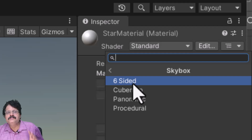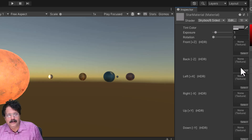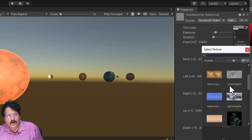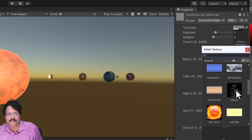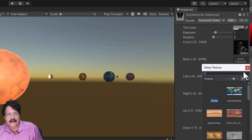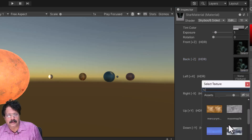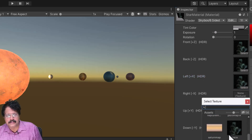I am going to use Six Sided, which is just like a cube map. When I choose Six Sided, it asks me to assign six textures. I will click Select and choose the space texture for the front, then the space texture for back, left, right, and all the remaining sides.